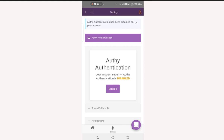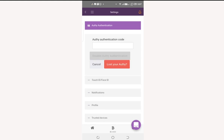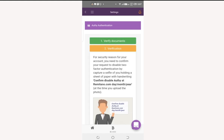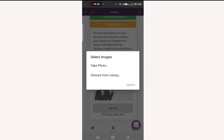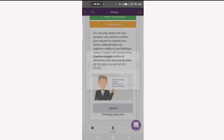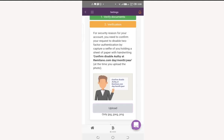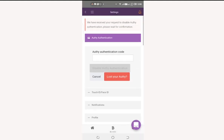If you don't have your OTP app anymore, click on Lost OTP and follow the instructions by writing 'Confirm disable OTP at remetano.com' along with the day, month, and year — for example, 1st December 2020. Take a selfie and upload the picture. Remitano will inform you that they have received your request and to please wait for confirmation.